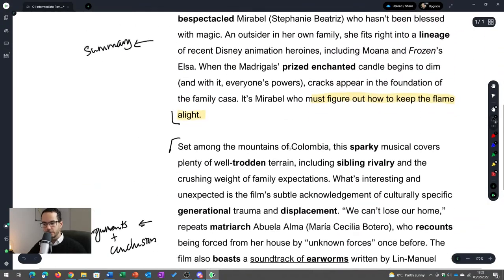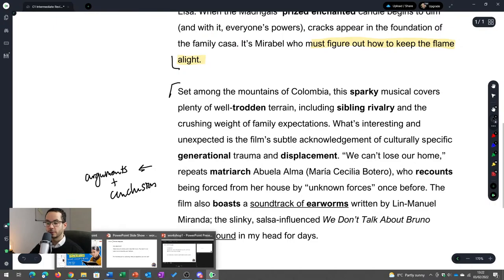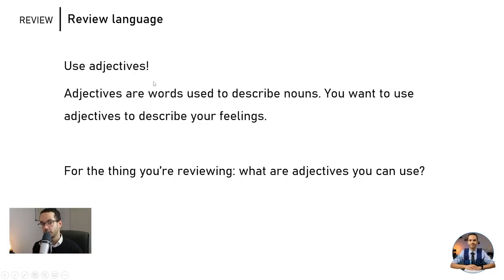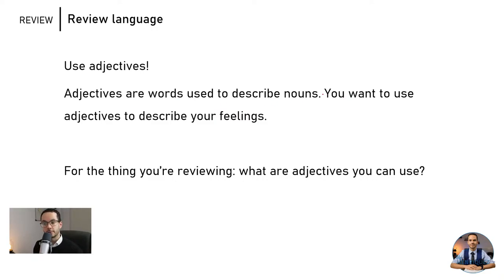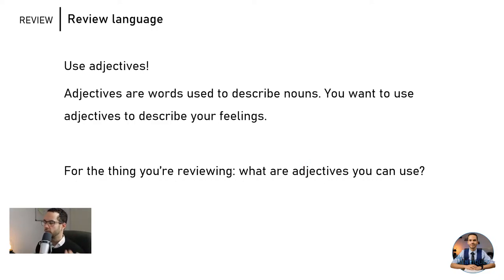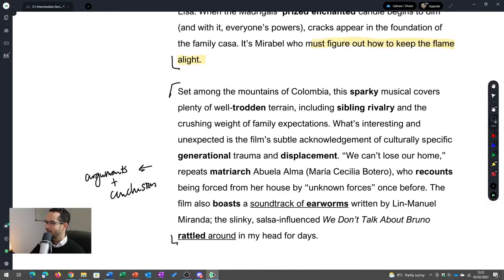How do we know she likes the film? Let's look at some adjectives. We want to use adjectives in our review. Adjectives are words used to describe nouns, and you want to use those adjectives to describe your feelings about the thing you're reviewing. Are there interesting adjectives you can use for the thing you are reviewing? Think about that for a second.